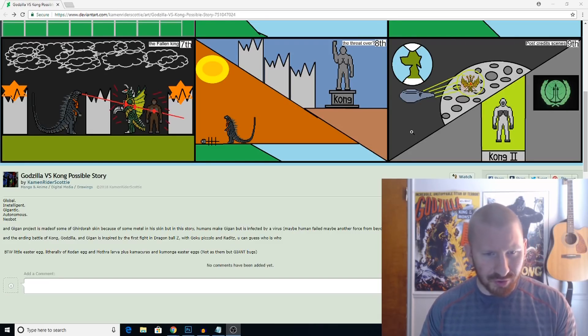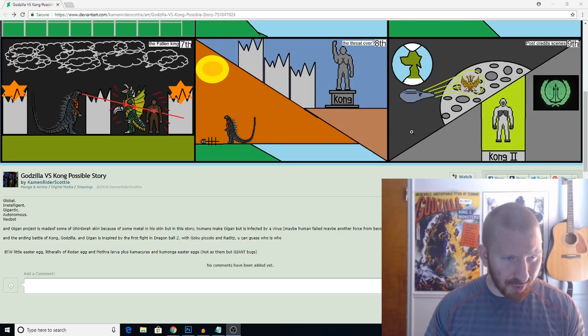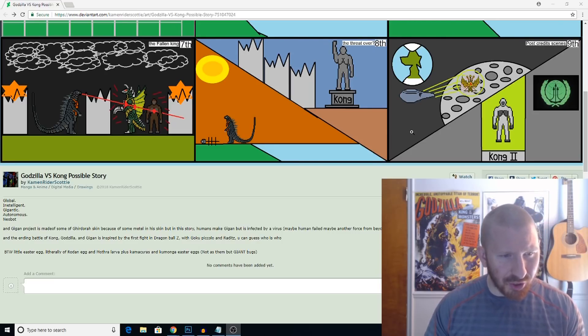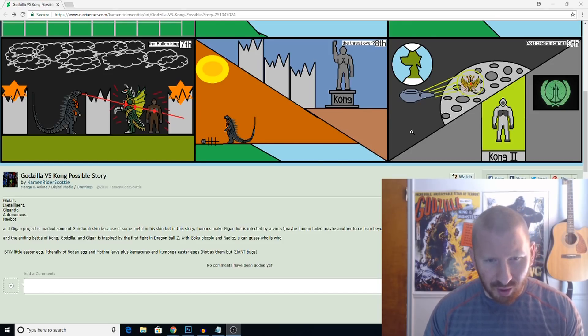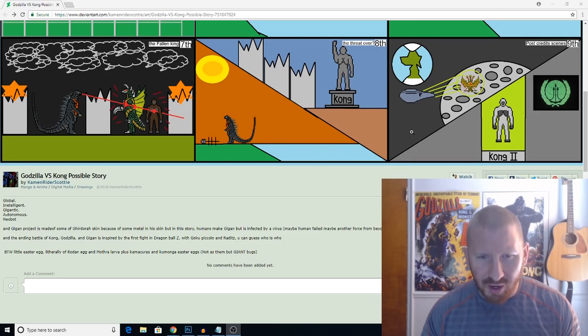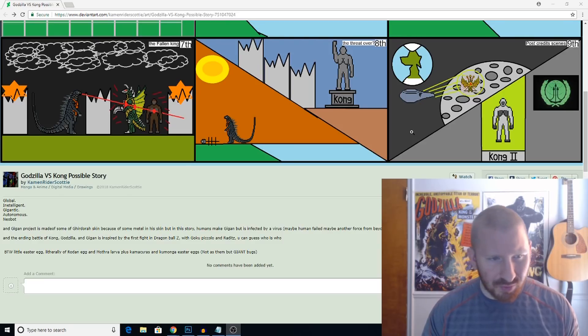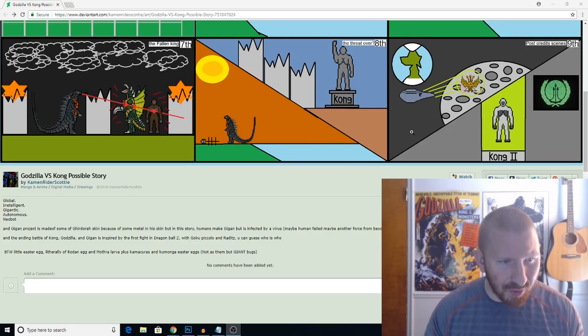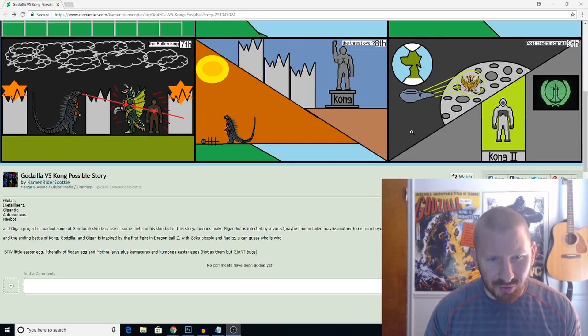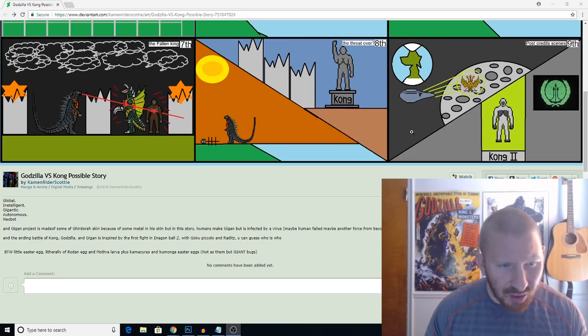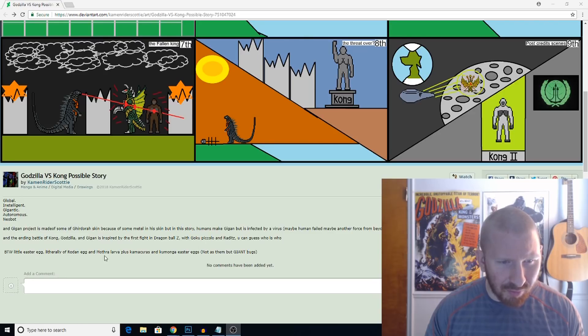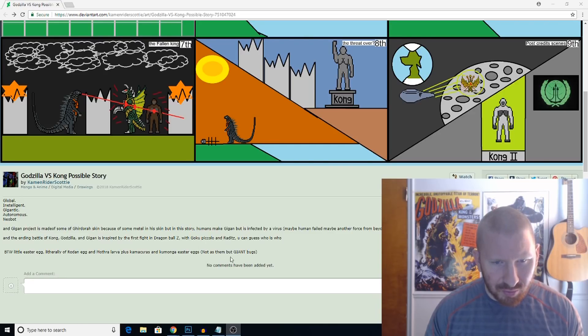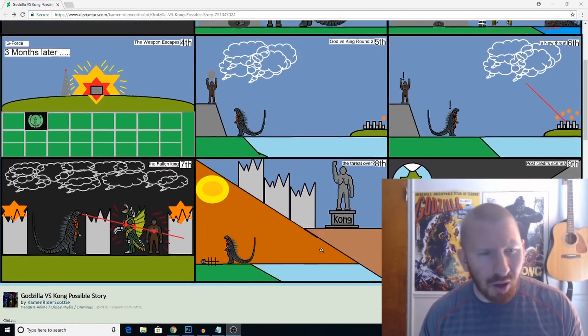Here's a little description that he went on about. The Gigan project is made of some of Ghidorah's skin. And the humans made Gigan. But it's infected by a virus. So that's what happened. And the ending battle of Kong and Godzilla and Gigan is inspired by the first fight in Dragon Ball Z. Just some interesting notes regarding it. By the way, a little Easter egg. A Rodan egg and moth or larvae plus Kamacuras. Could be Easter eggs in the film as well. Oh, interesting.